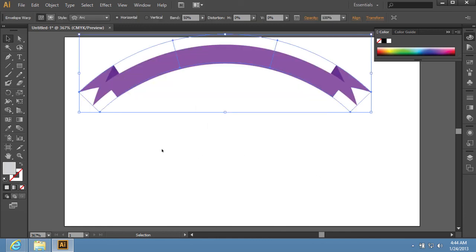As you can see, the ribbon has been successfully created with Adobe Illustrator tools.